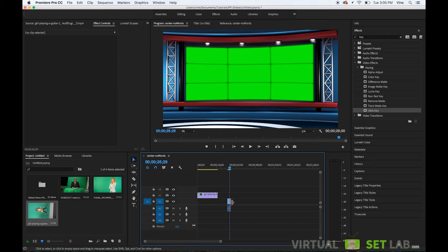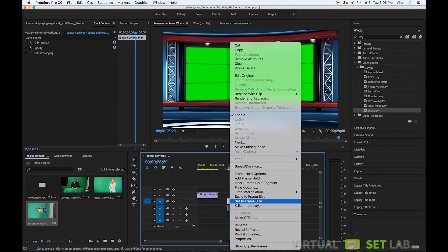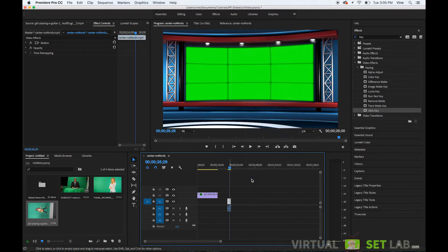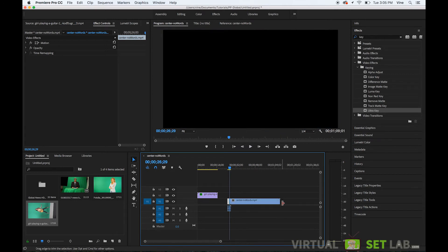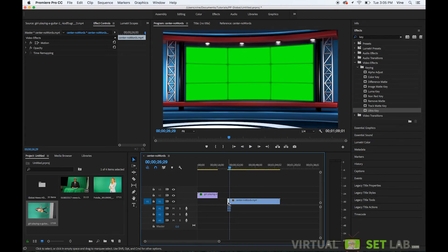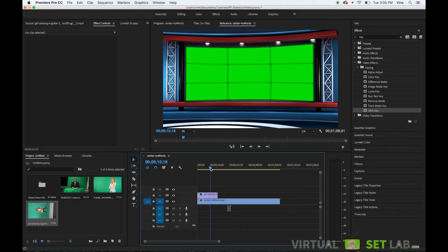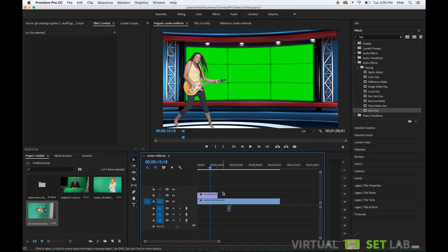And then I'll right click on the layer go to add frame hold and then that will keep that background as a as the green screen there.